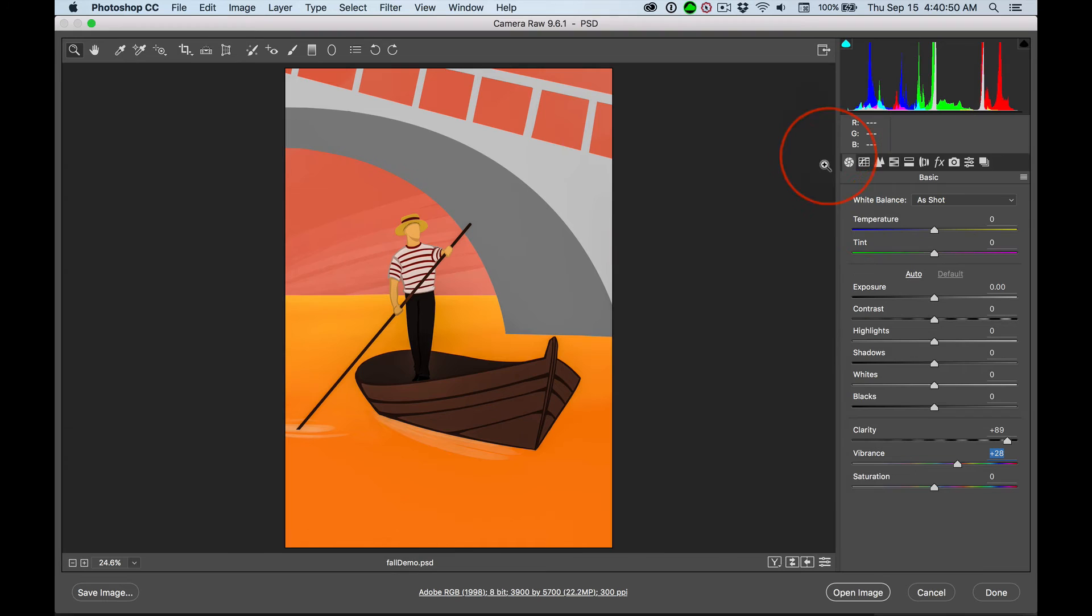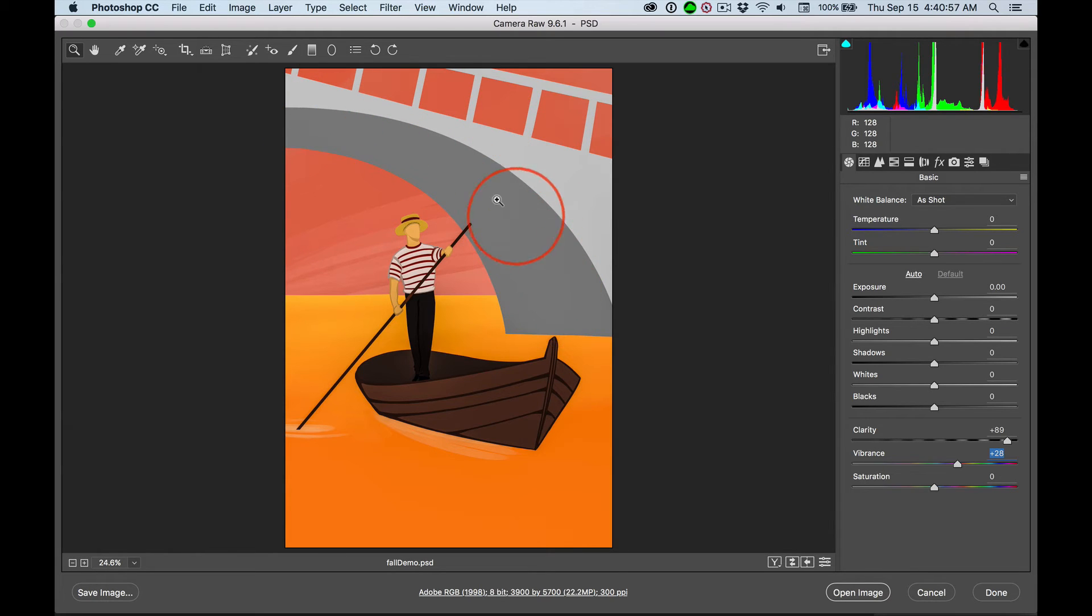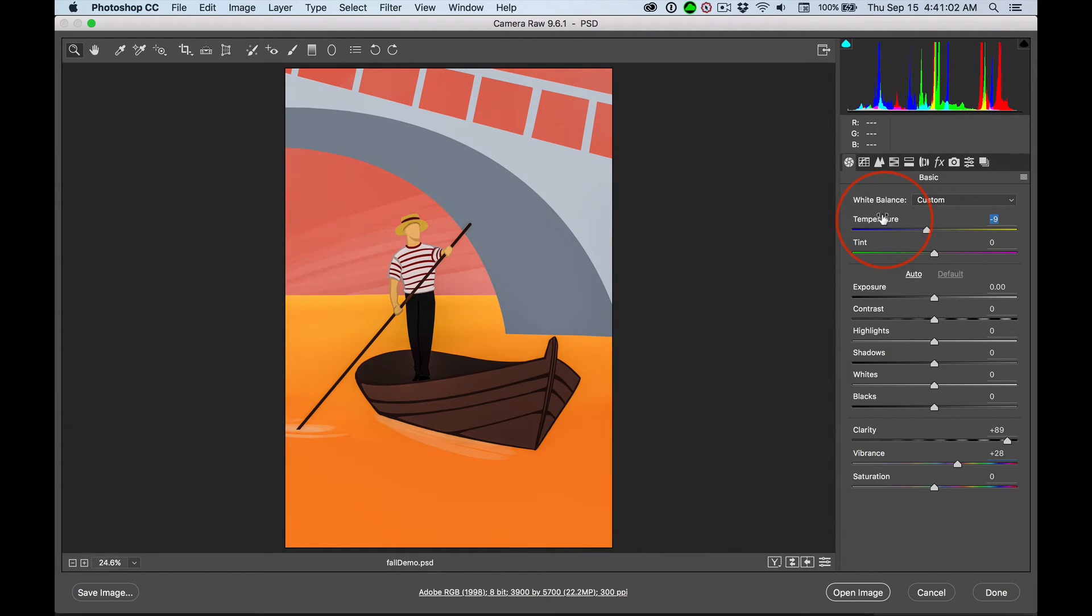Take Vibrance and we'll pump it up just a little. And I almost never touch saturation because it can overload the color. Then, lots of different sliders. Now, these are warm colors. But I think for contrast, I'd like this to be a little colder. And we just pull that temperature over a little bit.